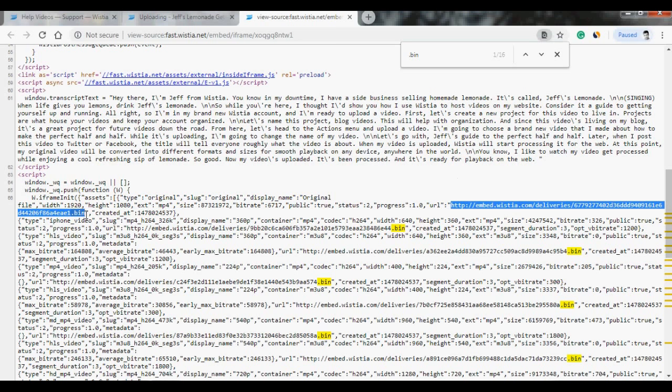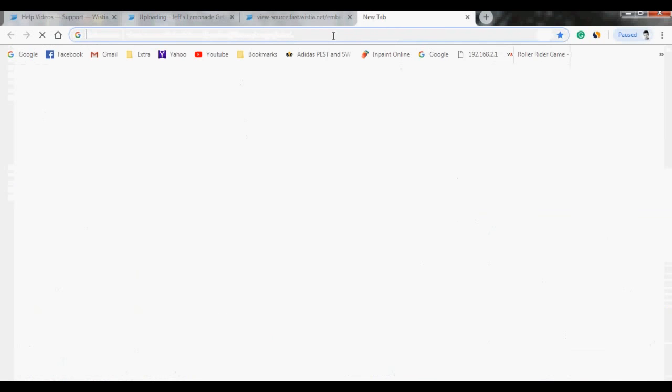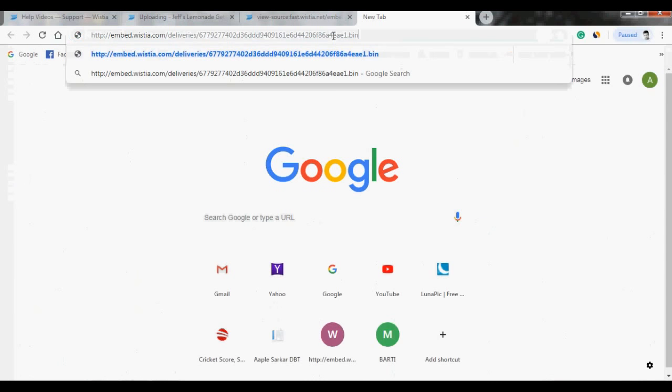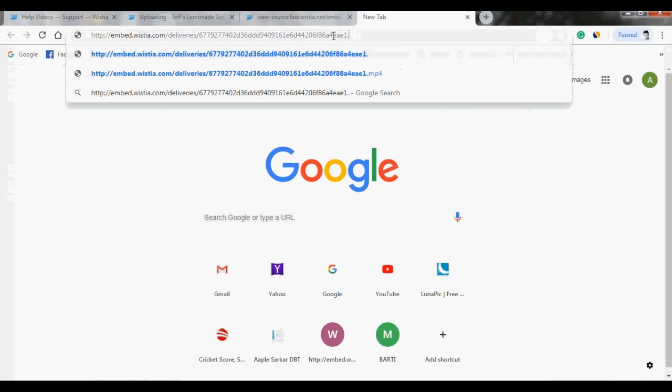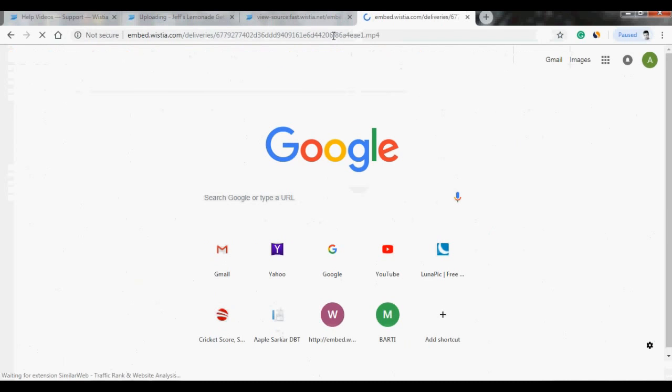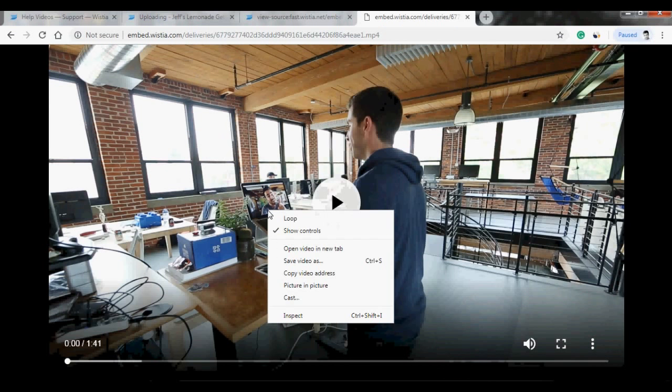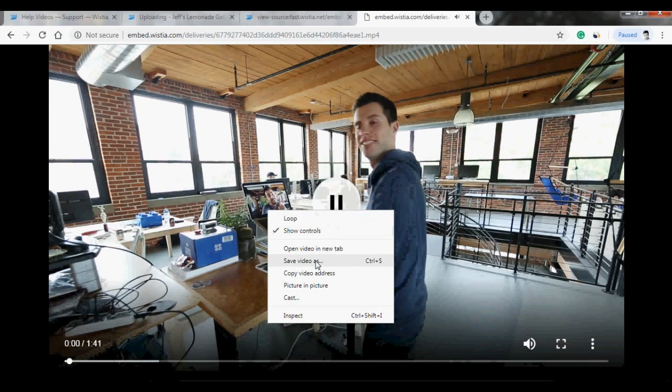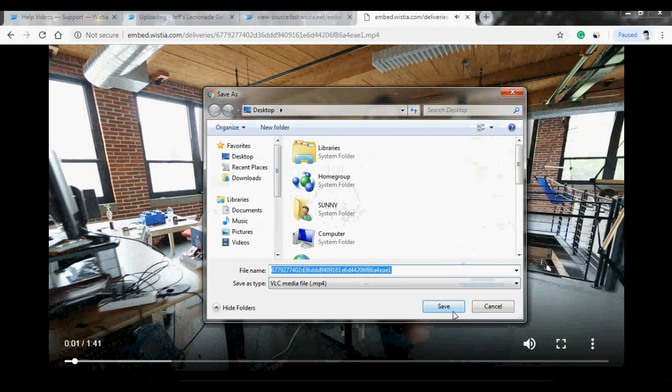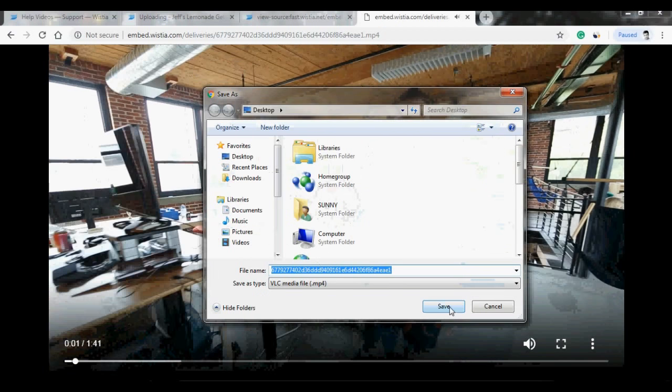Just copy the link and paste it into a new tab. Before hitting enter, make sure you replace the .bin with .mp4 and hit enter. Now the last step is to just right-click on the video and click on save video as. Save.